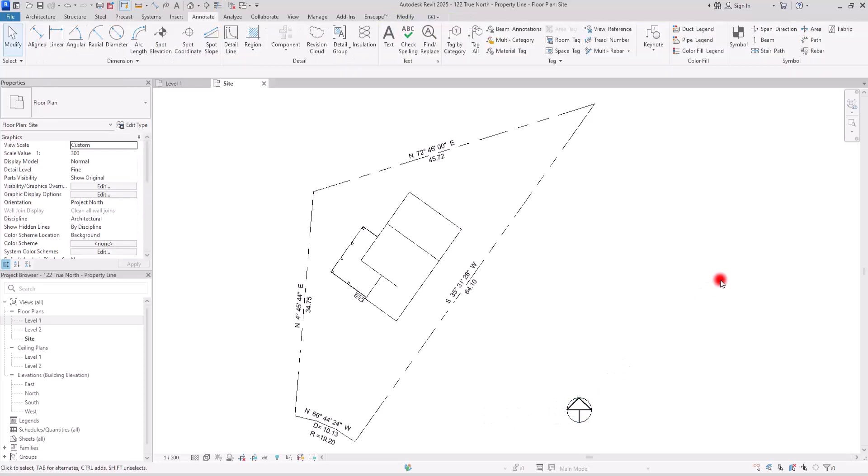The next part is to go to the properties section. In here, you need to find the orientation, and in front of it you can see we have two options: the project north and the true north. True north is the actual north, and the project north is the north side that we define for the project.